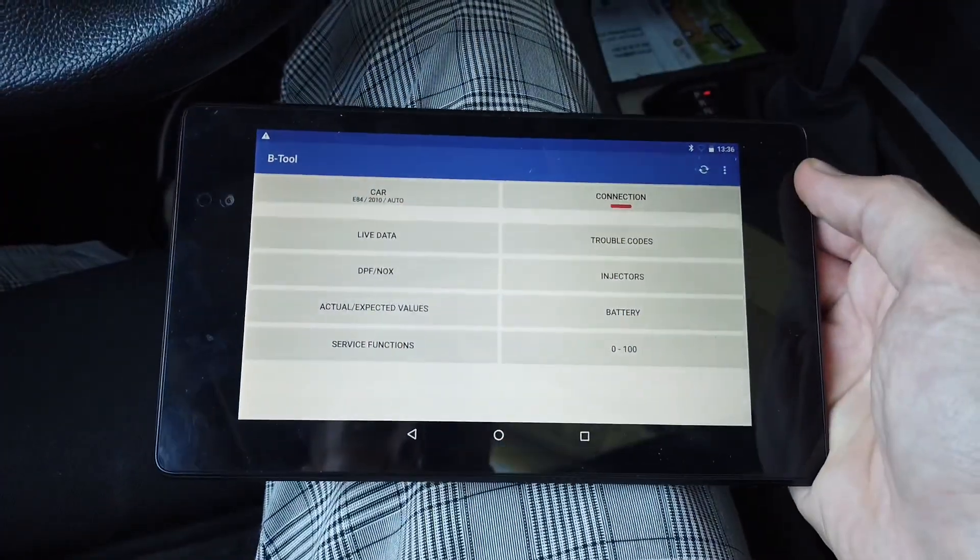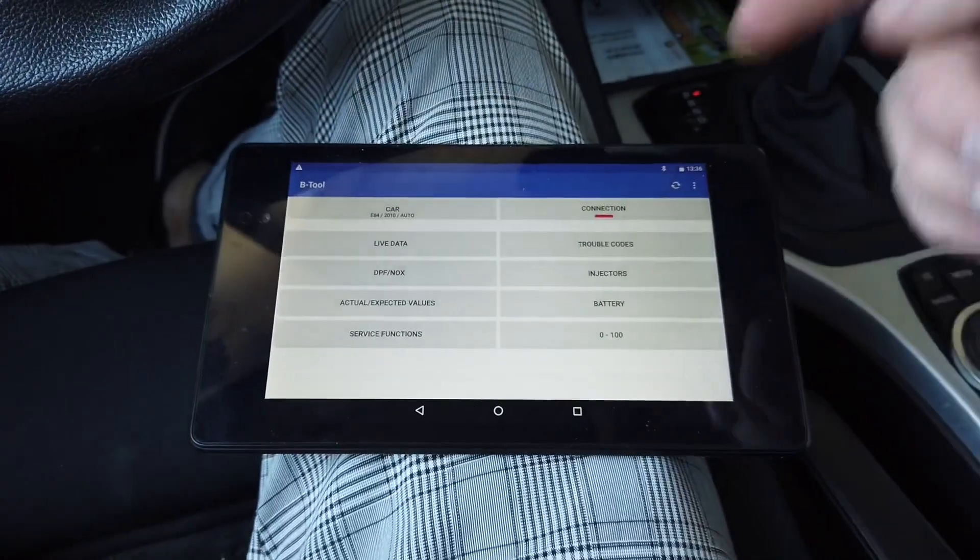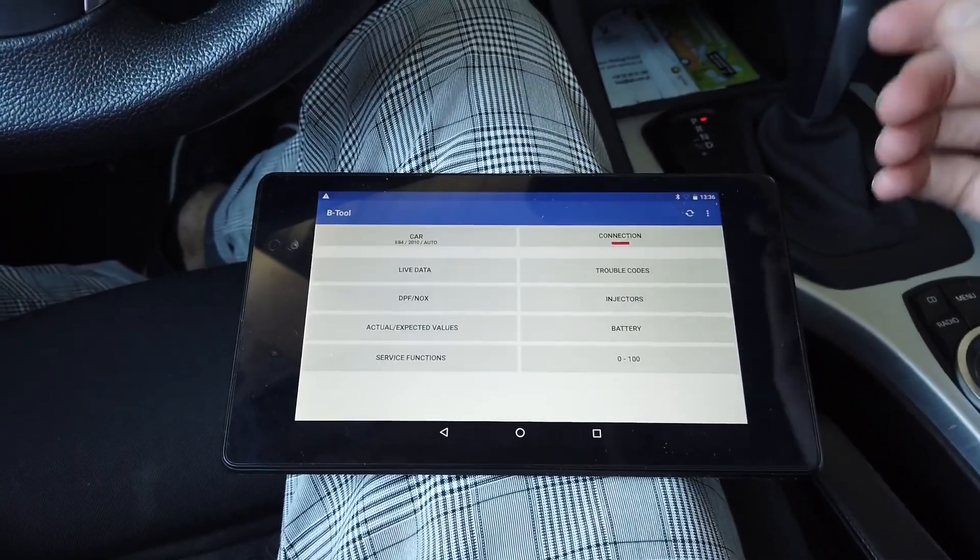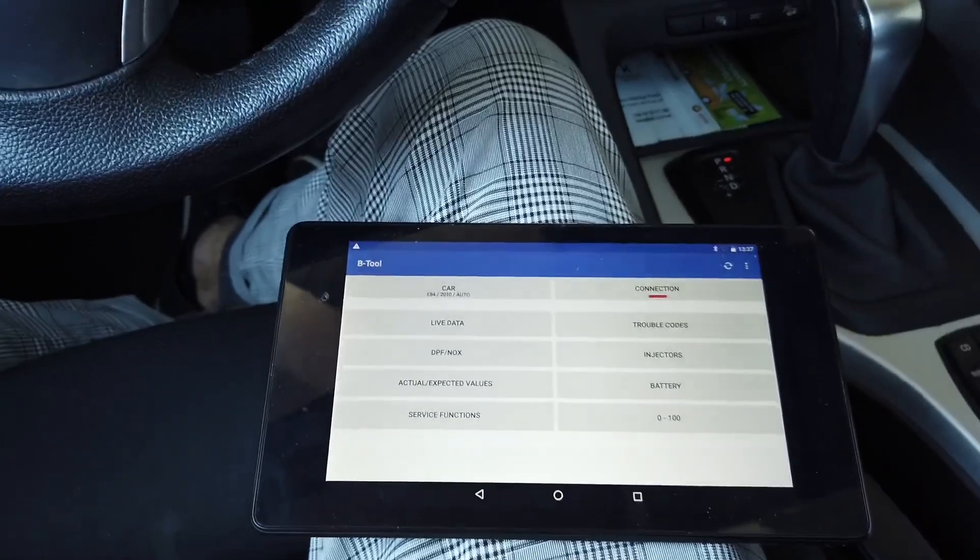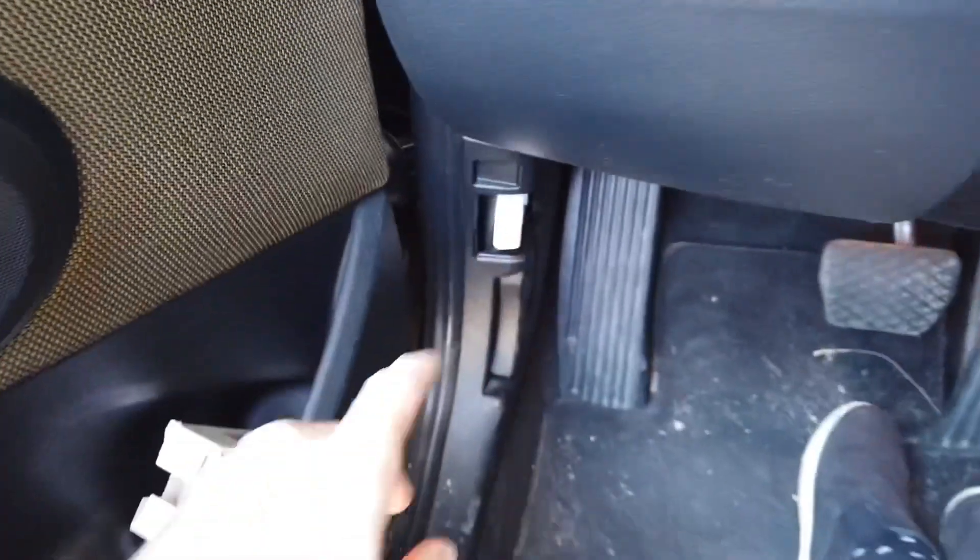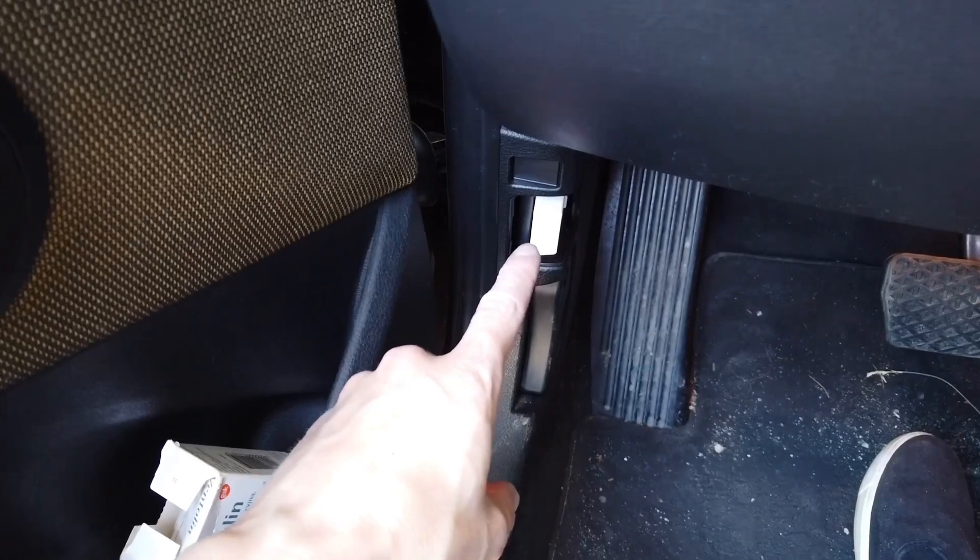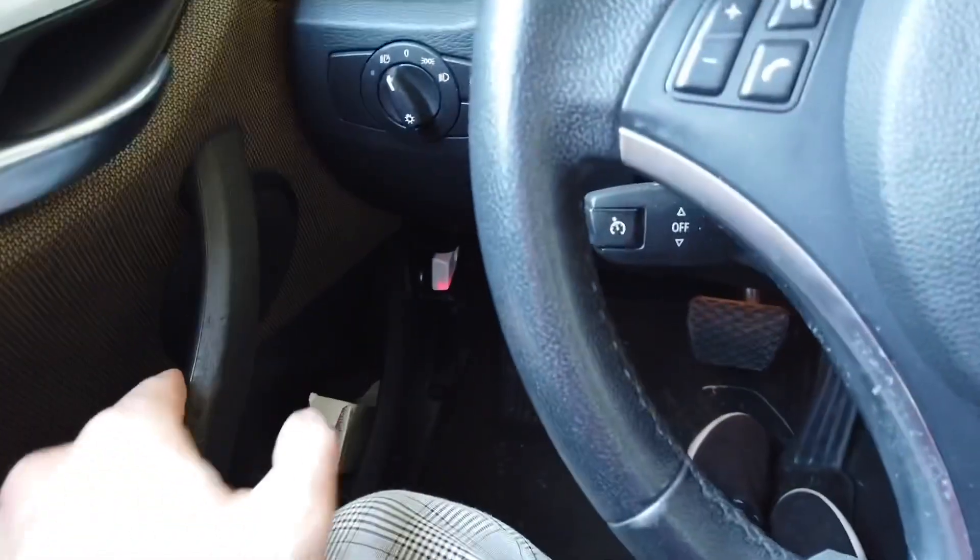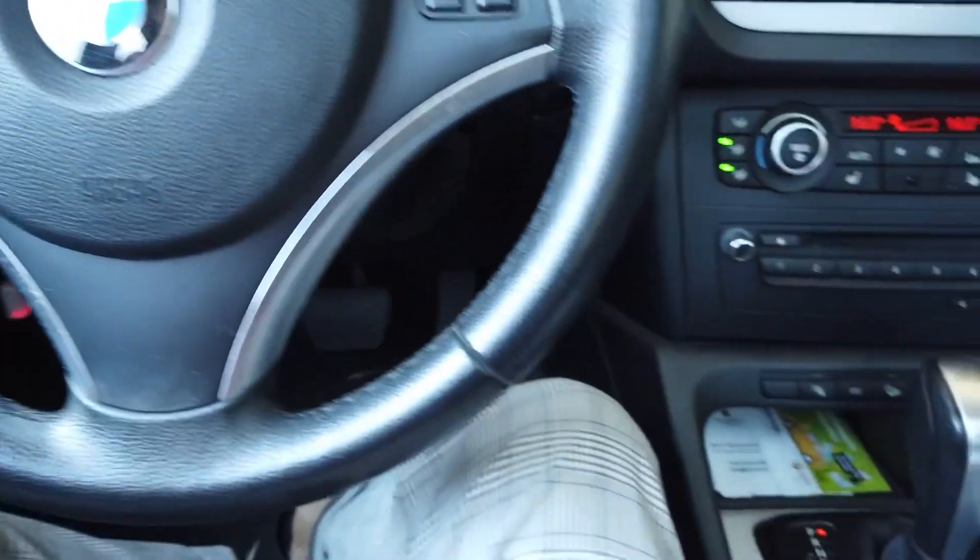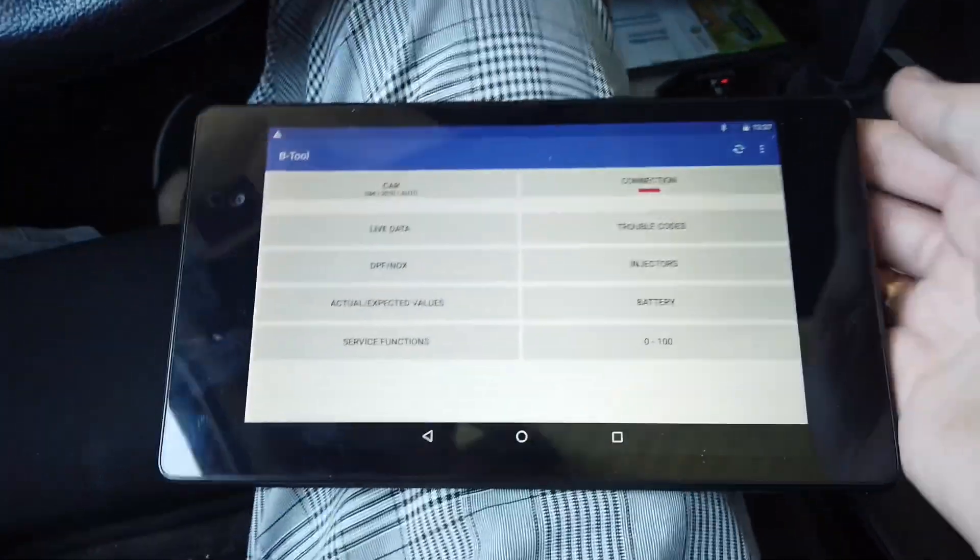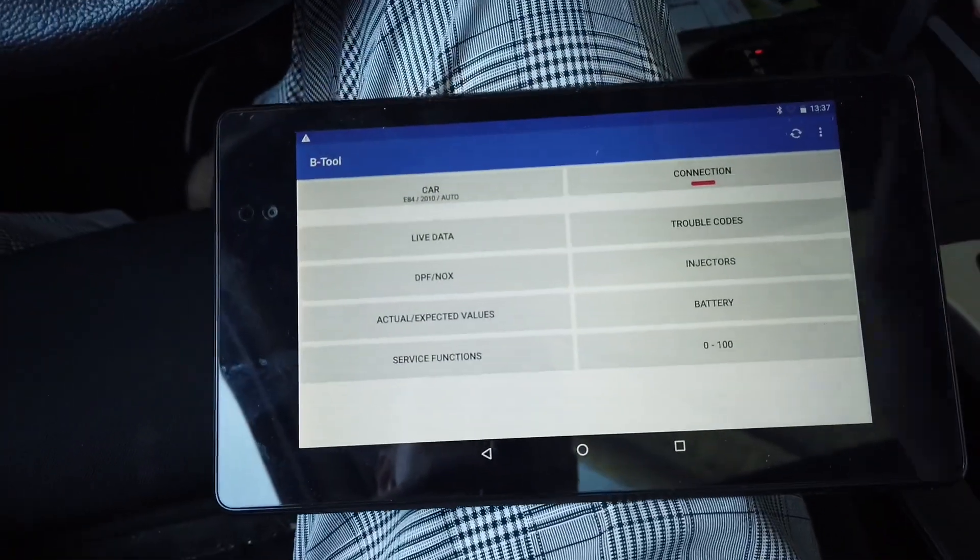So this app is called B-Tool, I'm going to link it in the description below this video. It requires some kind of adapter. In my case I have a Carista dongle, but I believe any ELM 327 device should work here as well.